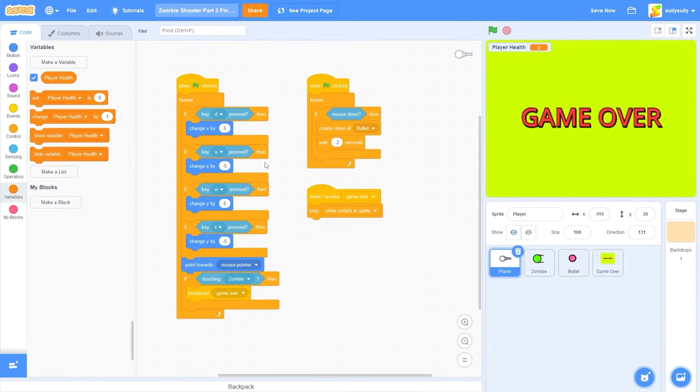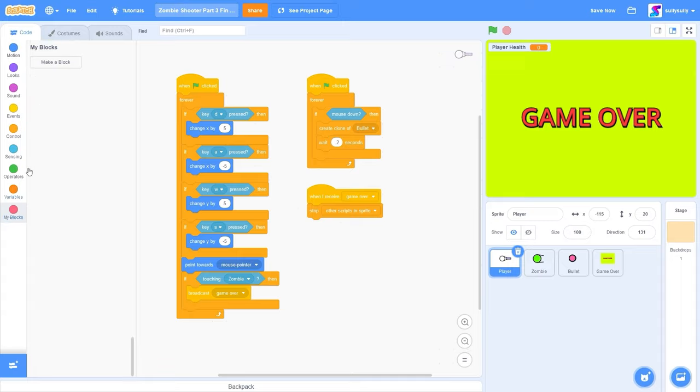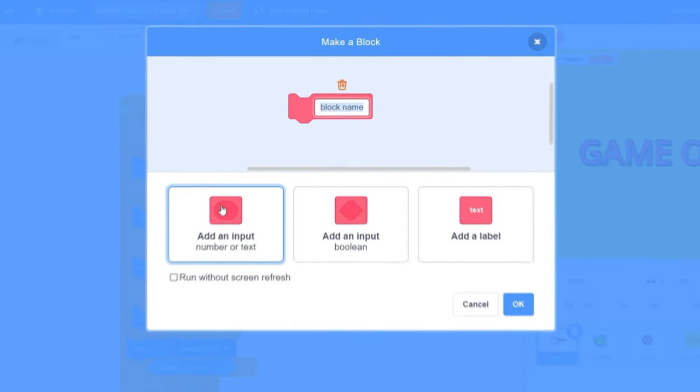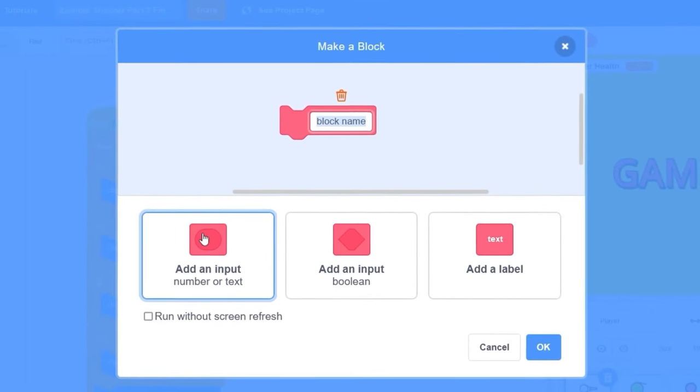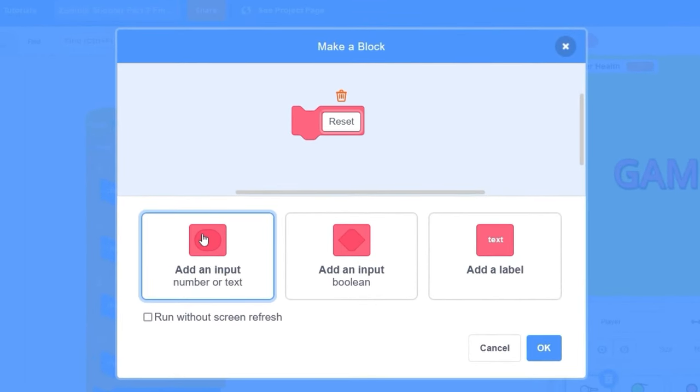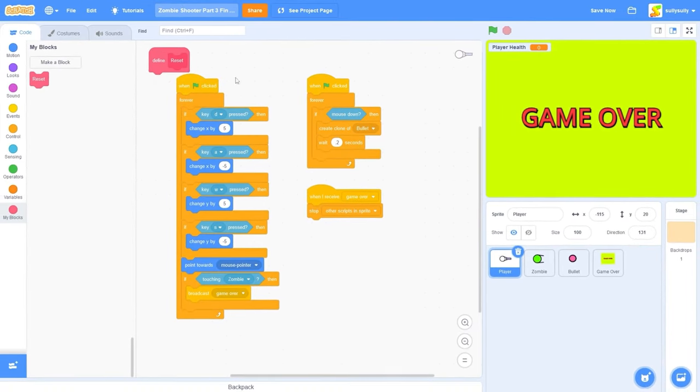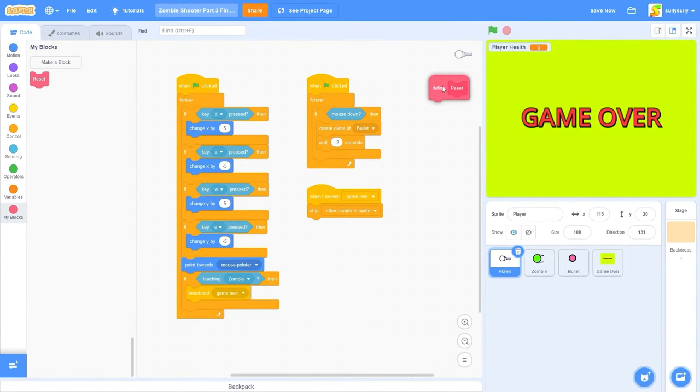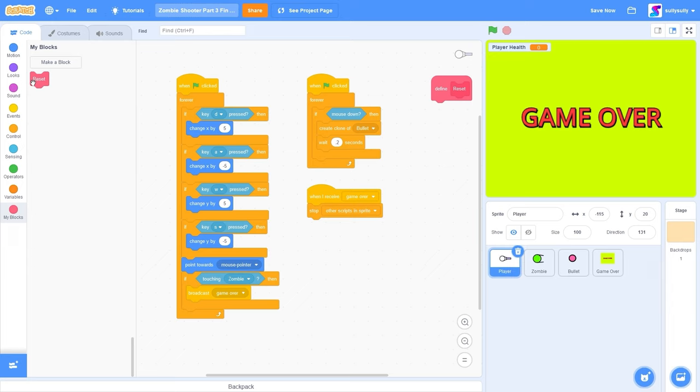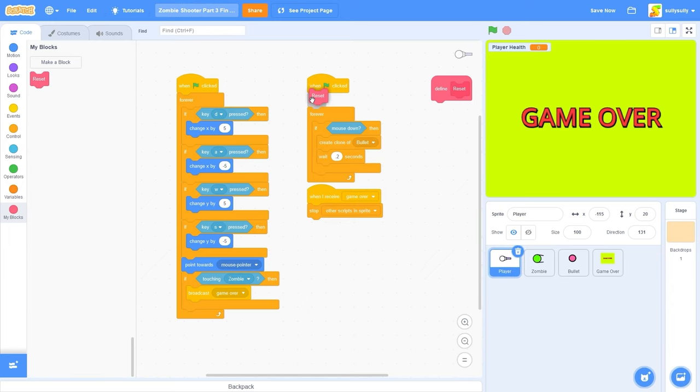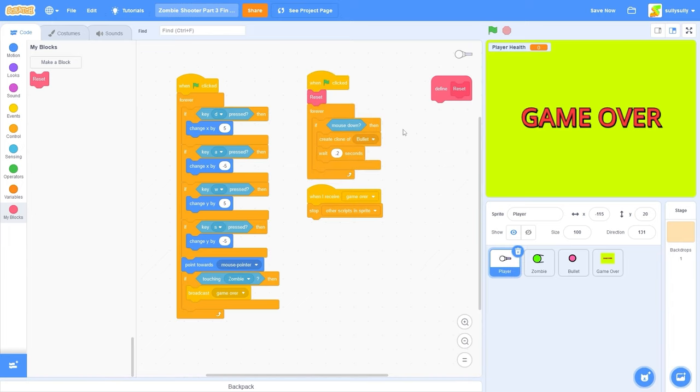So when we start the game, we need to reset all the variables. Let's go to my blocks, press make a block, and we'll call this reset. I'll press OK. And before we start putting code inside of this reset block, let's first drag out reset and put it under when green flag clicked, just so that block runs.